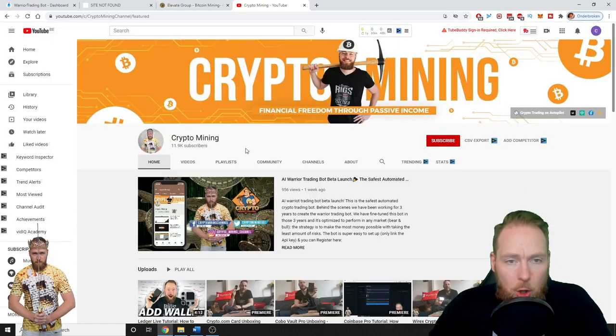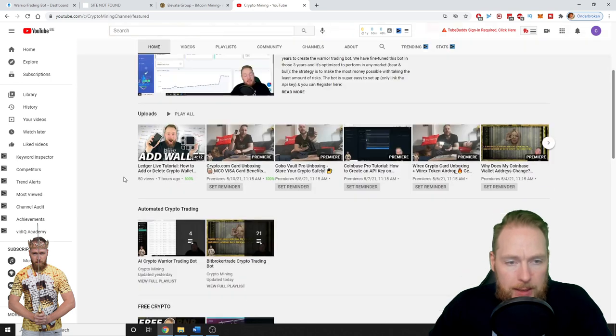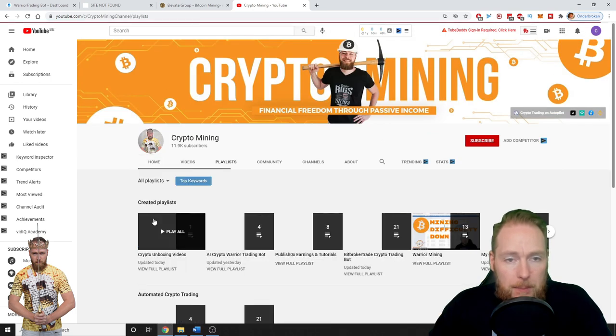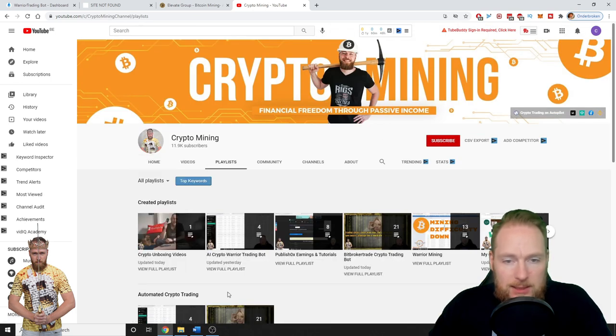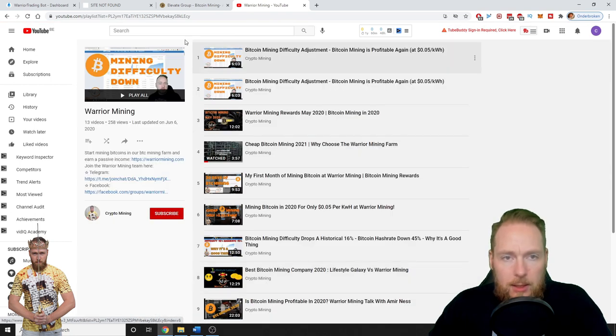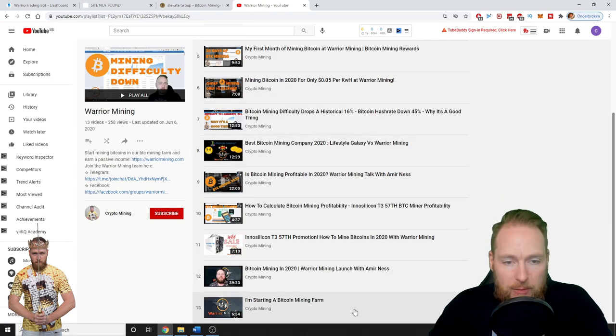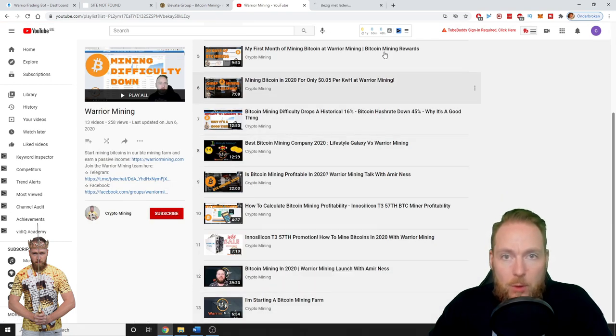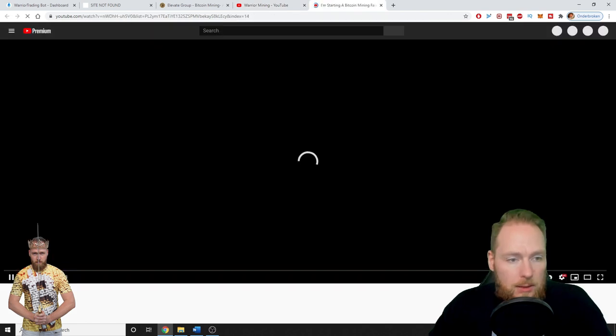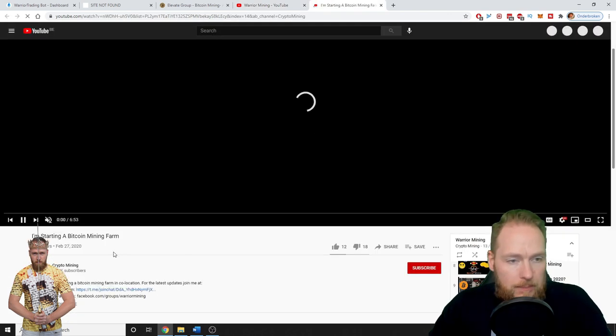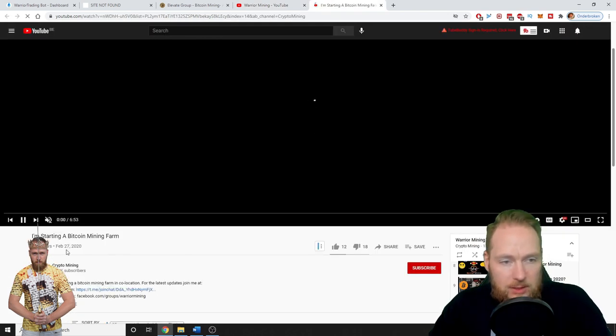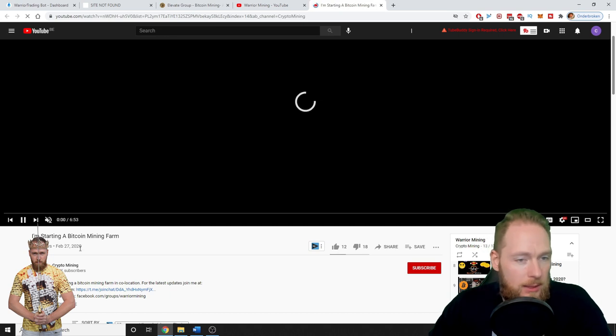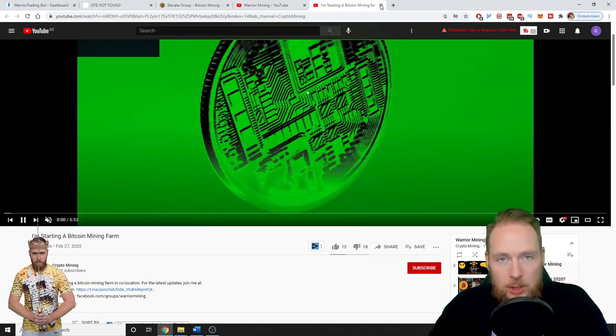On my YouTube channel you can see my Warrior Mining playlists here, and my first video was aired in February 2020, so it's more than a year ago.